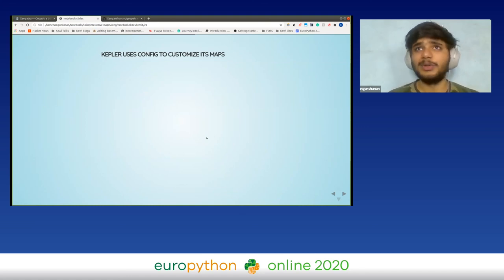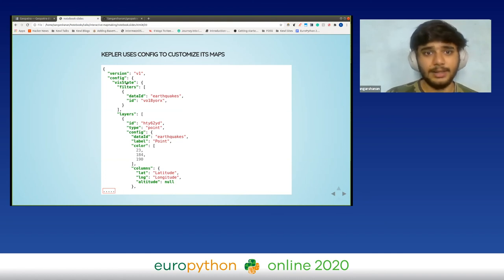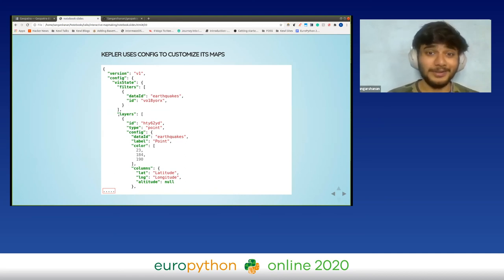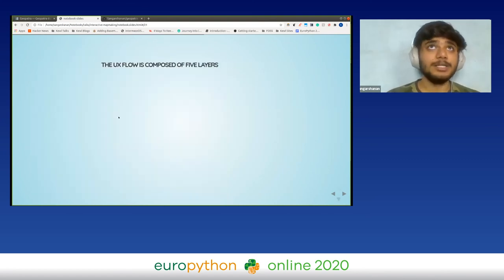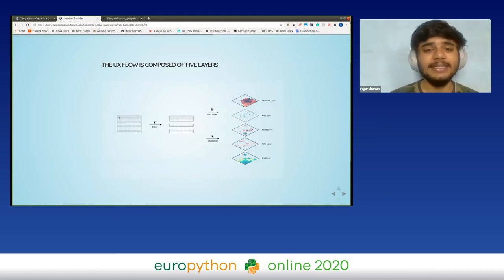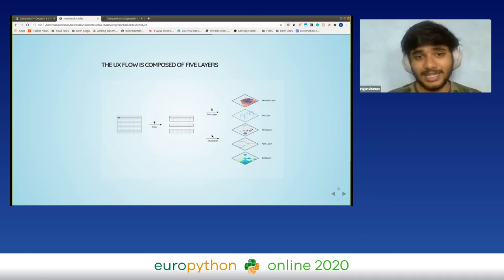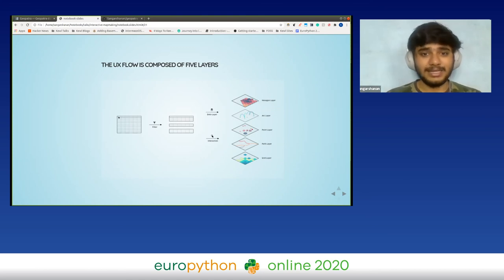An amazing thing about Kepler is that it uses configs to customize maps. A config has version, states, and filters — it's amazingly customizable. Kepler's UX flow is made up of five layers. First, the base map made up of tiles acquired from various sources: OpenStreetMaps, Google, Mapbox — several styles. On top of these tiles you overlay your data.